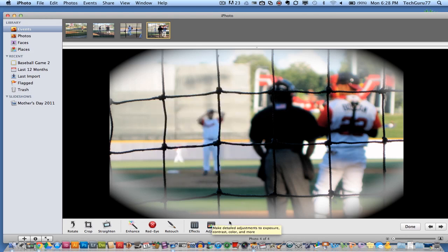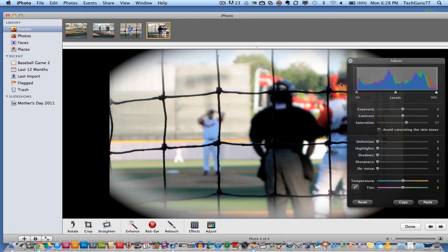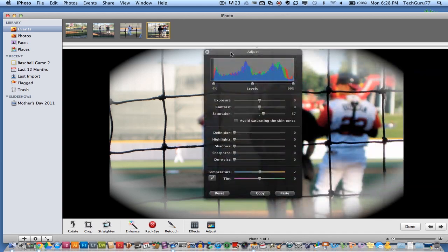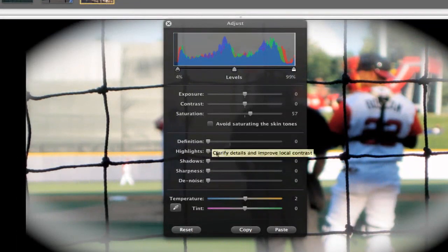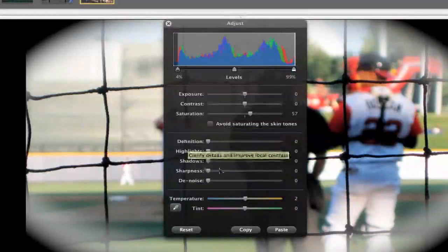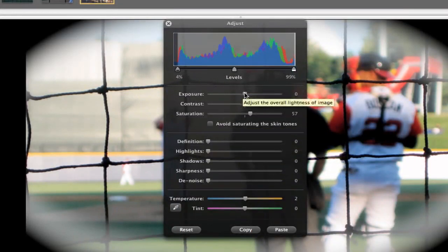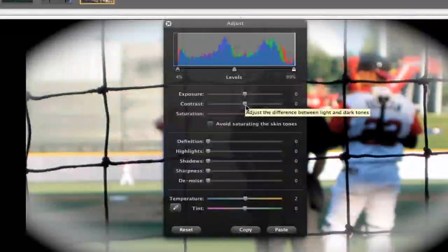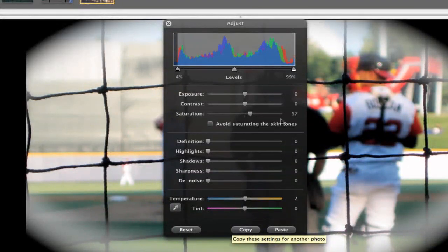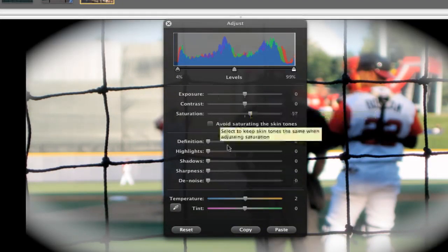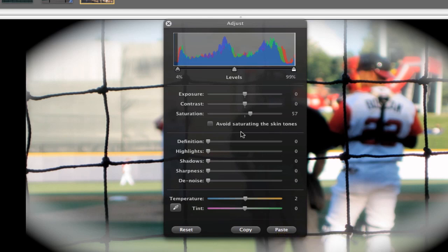Once you close out of that, there's another option in the far right hand panel of the toolbar called the adjust panel. Within the adjust panel you can do a number of things — this is the more nitty-gritty side of editing. You can adjust the exposure, contrast, saturation, definition, highlights, shadows, sharpness, and noise reduction. Temperature and tint are at the bottom. You can also copy a preset you've made here and paste it to other images, which is a really neat feature.